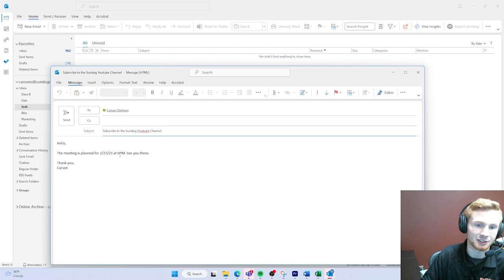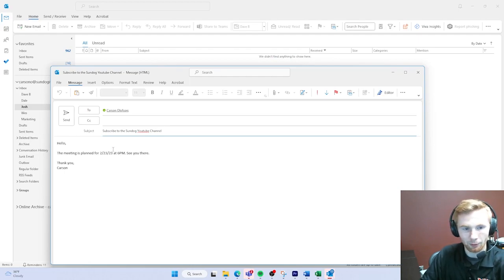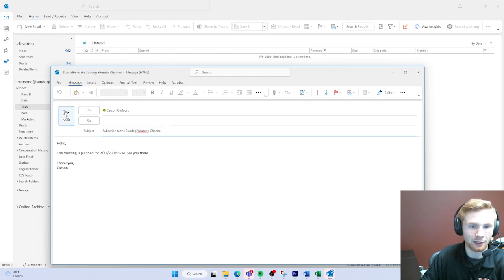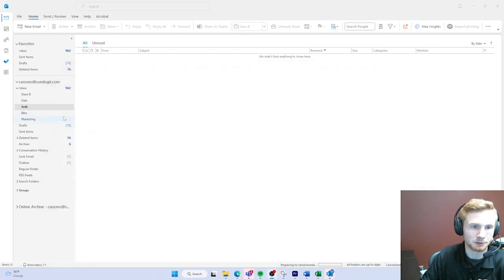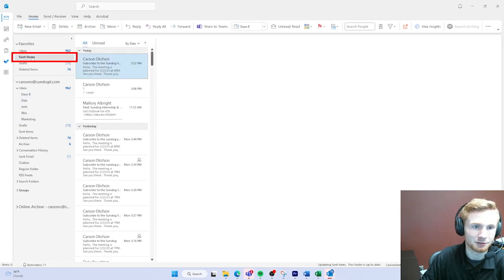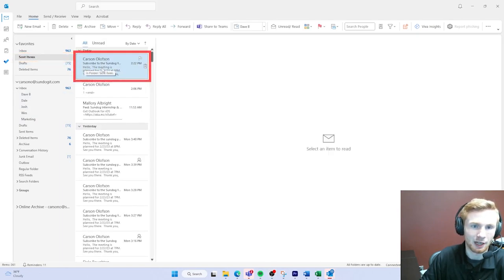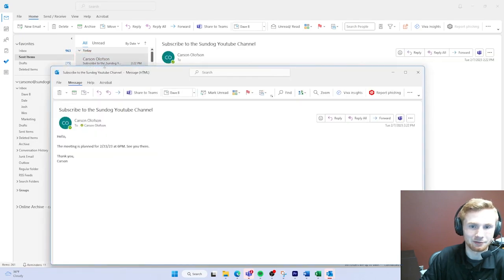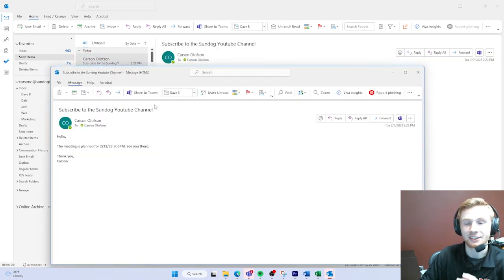If I were to mistakenly send it out, let's go ahead and send it out. I can go to my sent inbox, I can double click the message I sent, and let's say I meant to say 7 p.m. instead of 6 p.m.